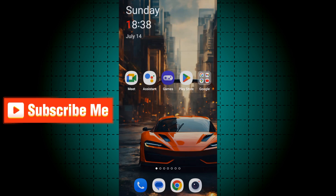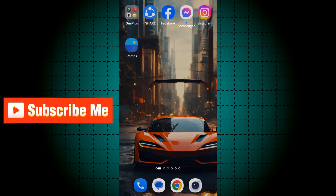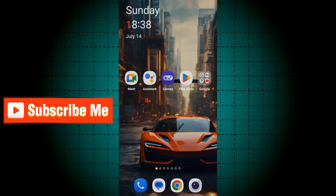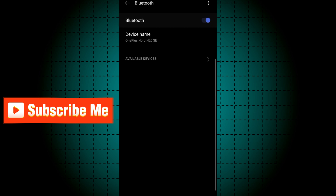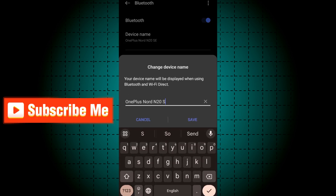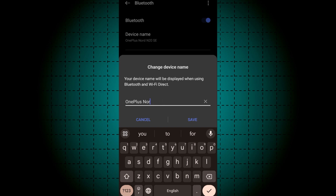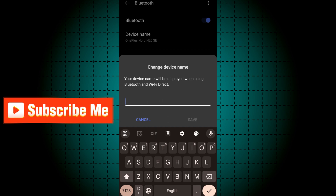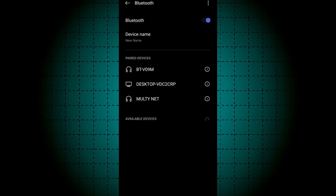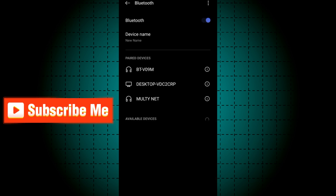If you want to change the Bluetooth device name on your Android mobile, this video is for you. First, open your Bluetooth settings and click on Device Name. Enter your new name and click Save. This will change your Bluetooth device name. Thanks for watching.